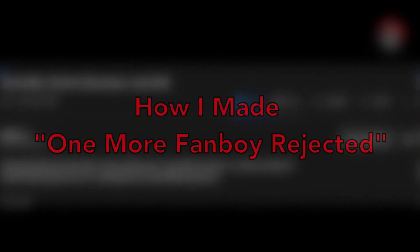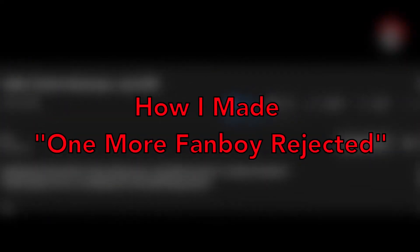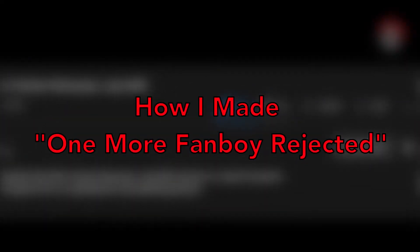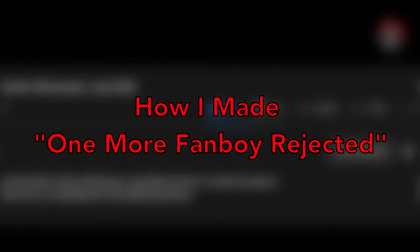Hey guys it's Olavids and today I'm going to be doing a video on how I made the One More Phantom Boy Rejected parody song.